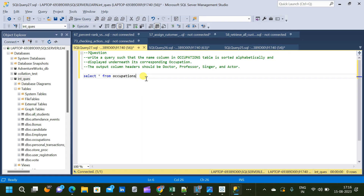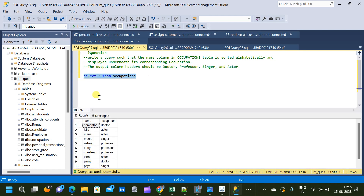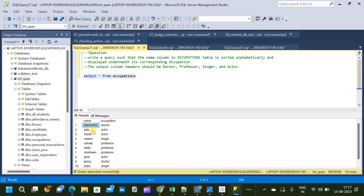In this video we will solve a tricky interview question. We have already created a table called occupations. Let us run the query and see the schema — we have a name column and an occupation column. The name column consists of different names and occupation is the corresponding occupation with respect to that name.